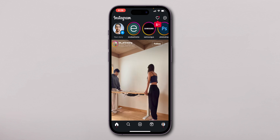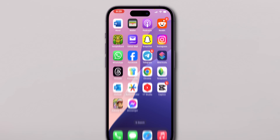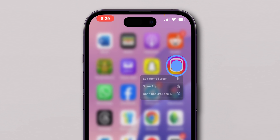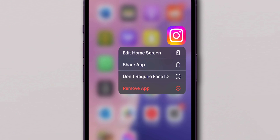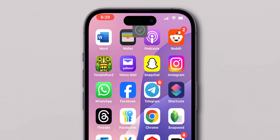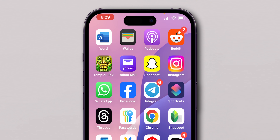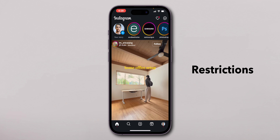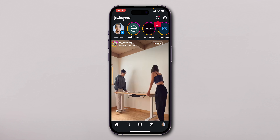To remove the lock, touch and hold the Instagram app icon again. Tap on Don't Require Face ID or Touch ID. Verify with your Face ID or Touch ID. Now, the lock is removed and you can access the Instagram app without any restrictions. And that's it.